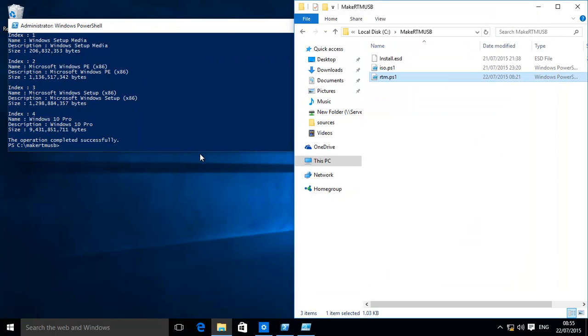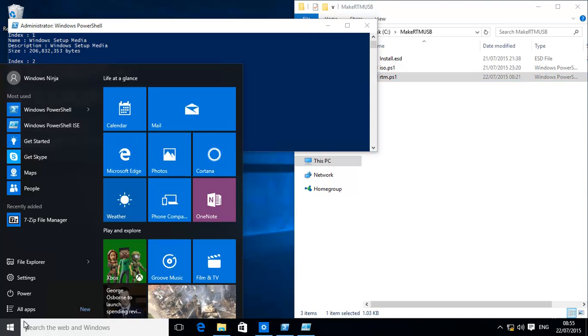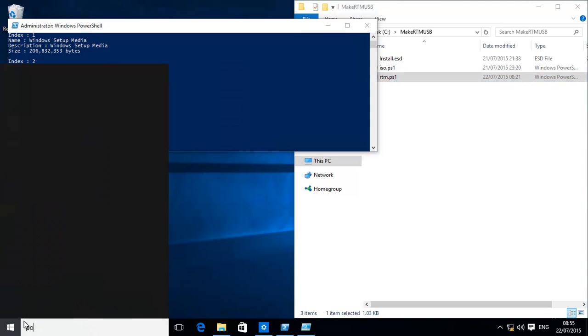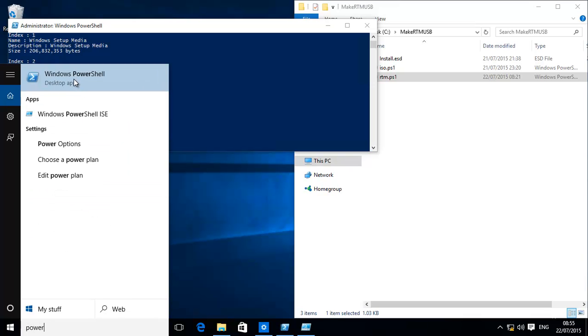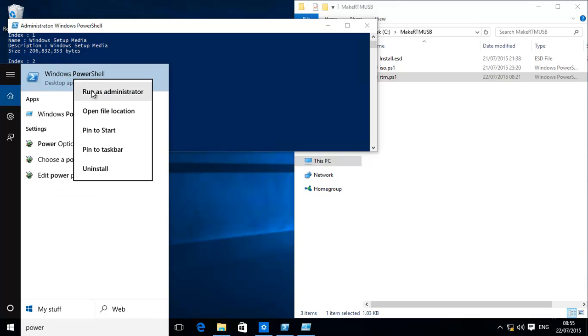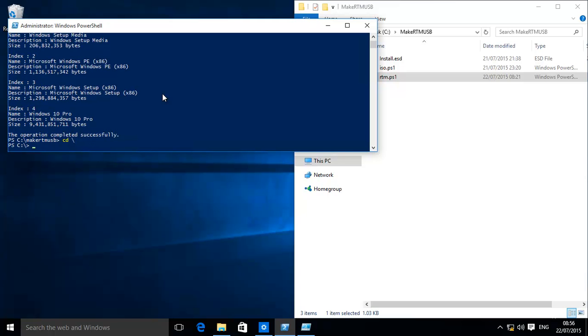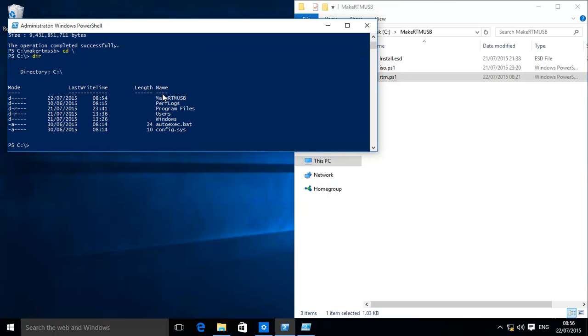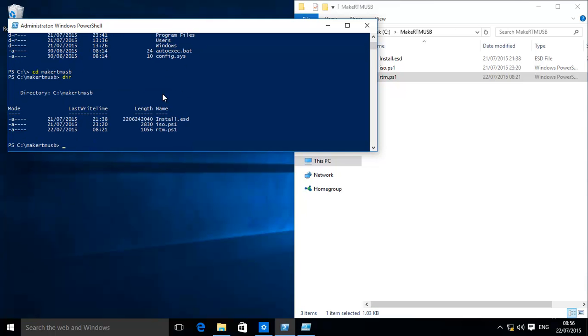Very very simple. We need to open up PowerShell as admin, so you can go over there, type in PowerShell, and then right click on it, run as admin. It'll open up. Make sure you then go to wherever your directory is: CD backslash. And then we have over here our Make RTM, so then it's CD Make RTM USB. That's our folder.